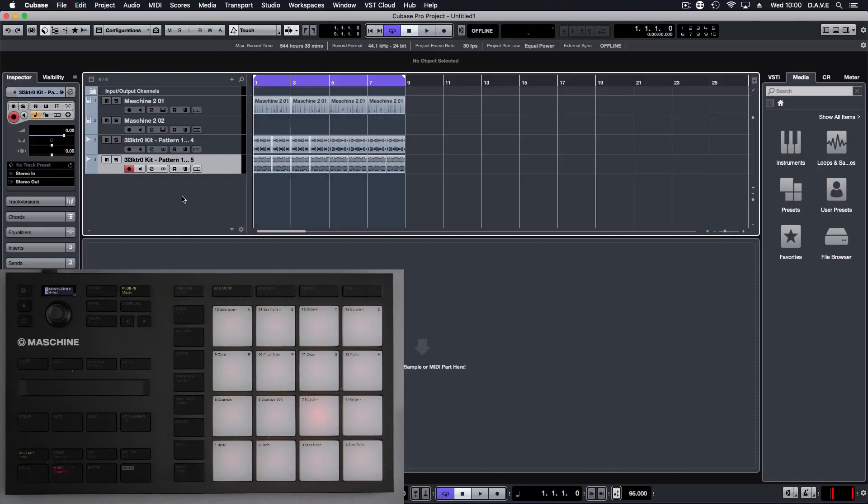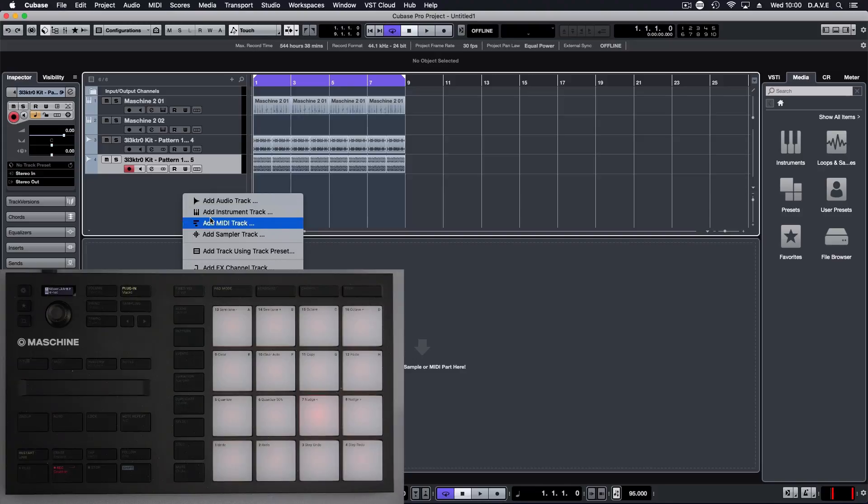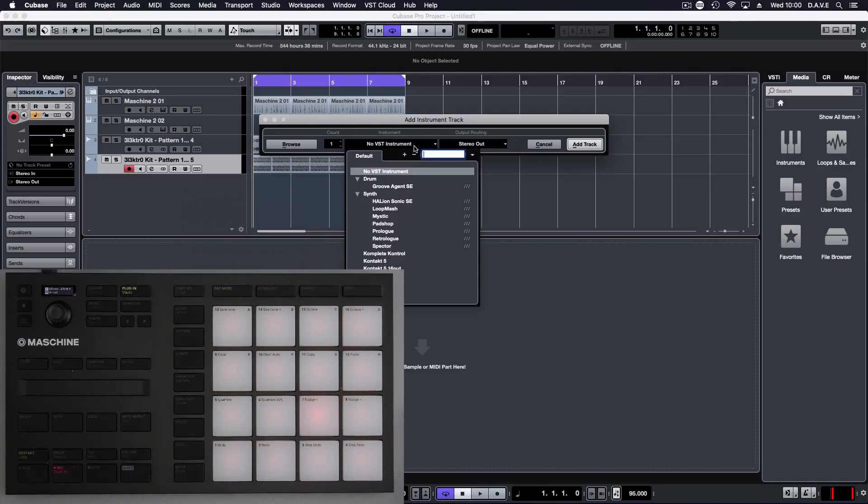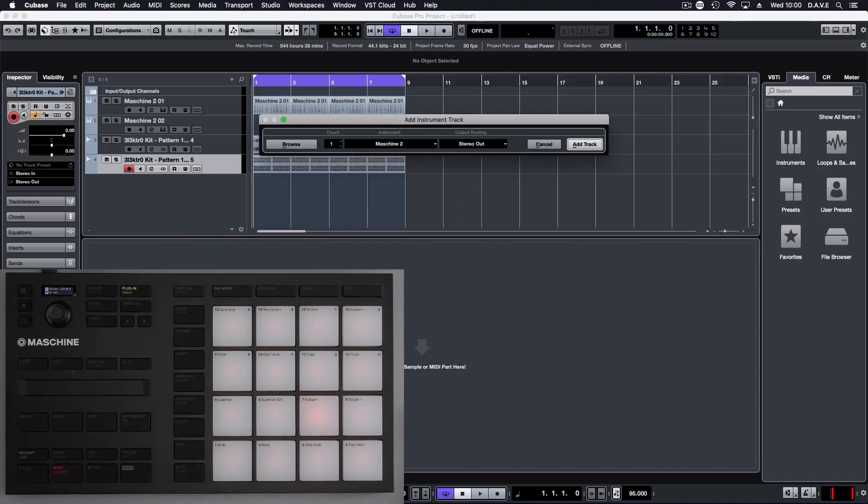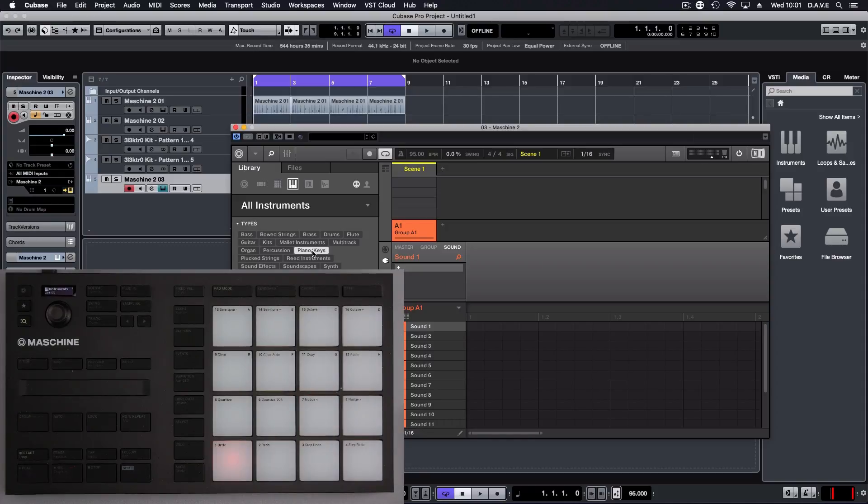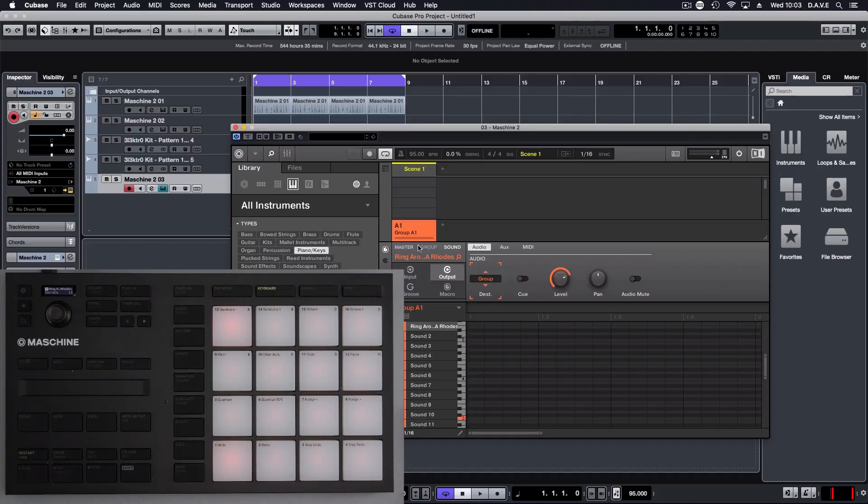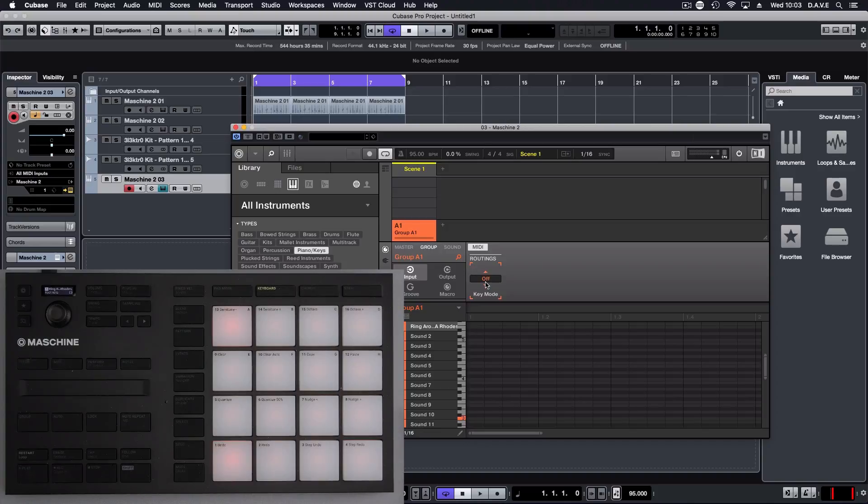Next thing we're going to do is right click and another Machina. Let's get some piano in. And we can either drag this in as an audio, or what I'm going to do is input, group, change that to manual.